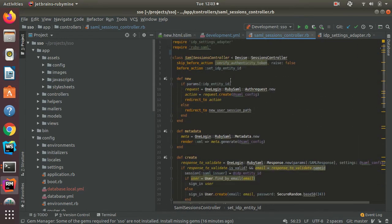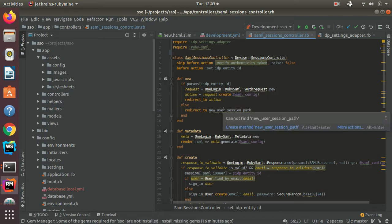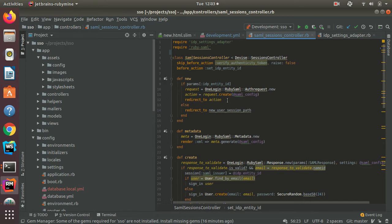So for the new method, which is used for redirecting the user to the IDP login page, that's pretty straightforward. Just generate an authentication request to the IDP using the correct SAML settings and then redirect there.